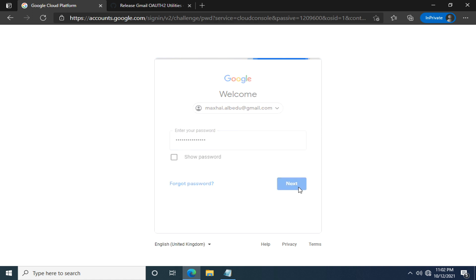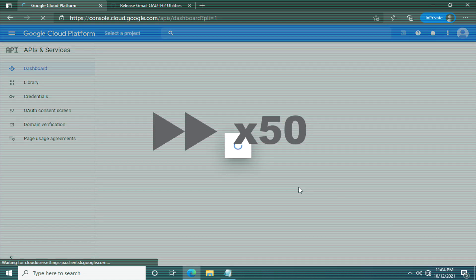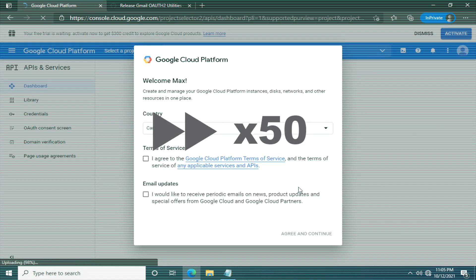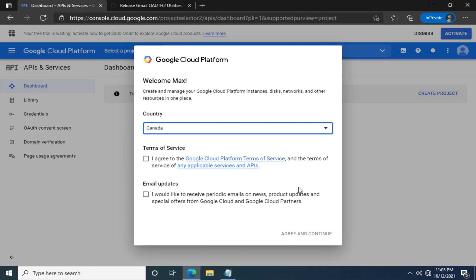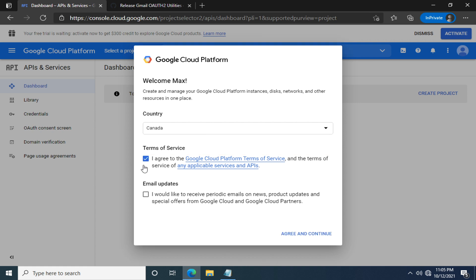Fill in your Gmail address, your password, and next. It may take a while to log in. I'll speed up the video. Almost there. When you use Google Cloud Platform for the first time, you might see a screen or something similar. I'll have to agree to this term, or it doesn't give me a pass. So I'll agree to the terms and click agree and continue.